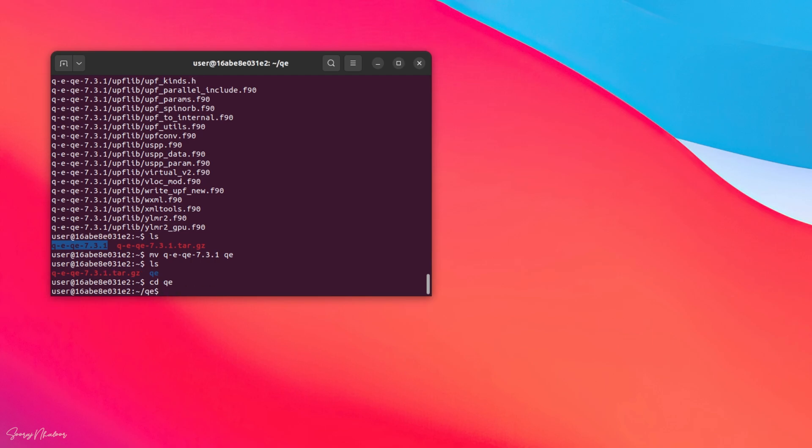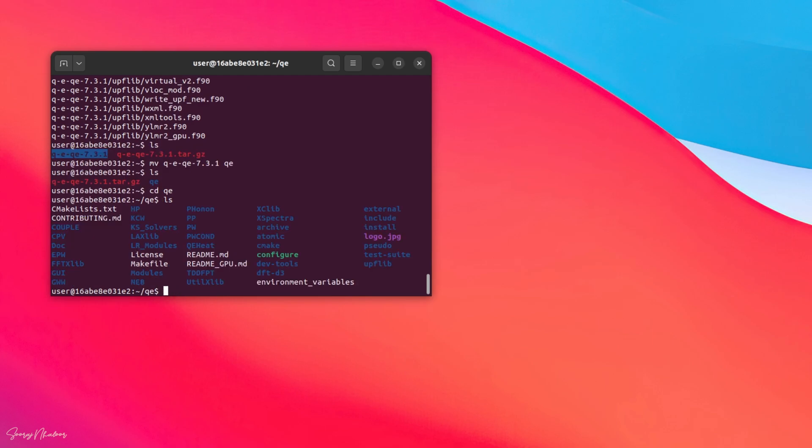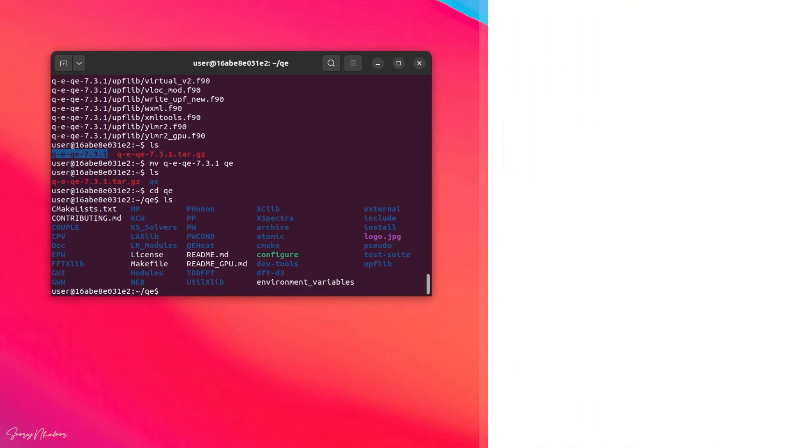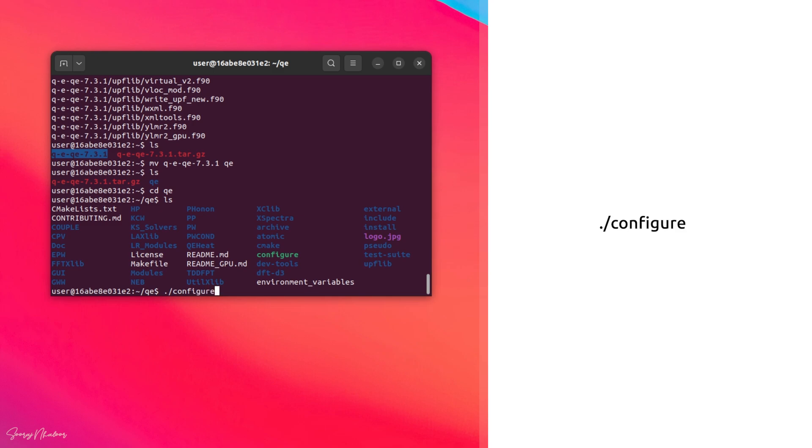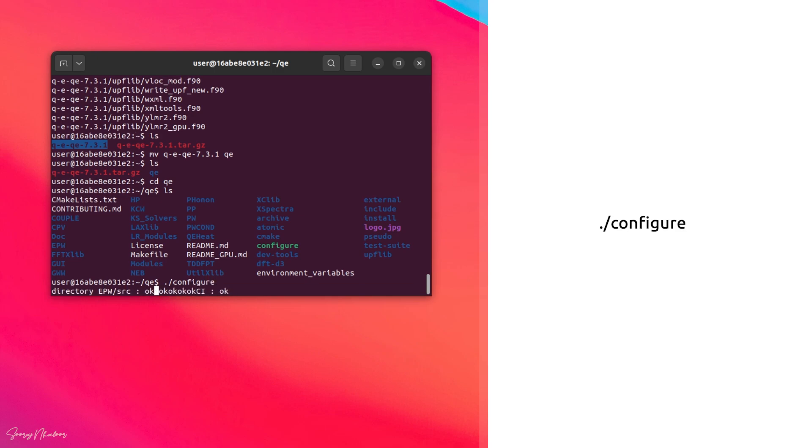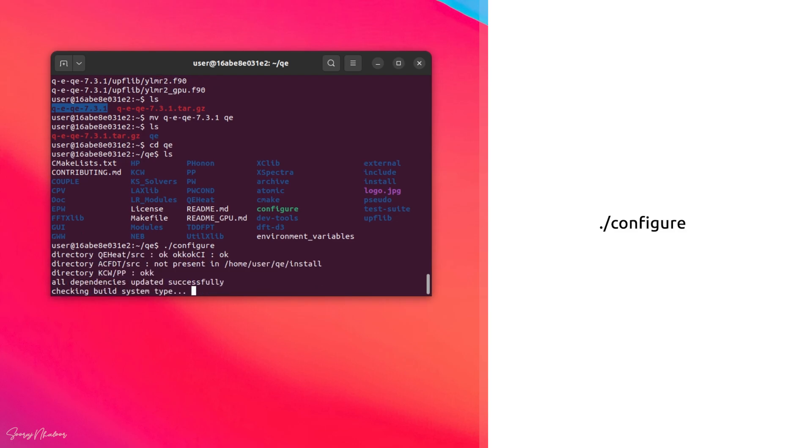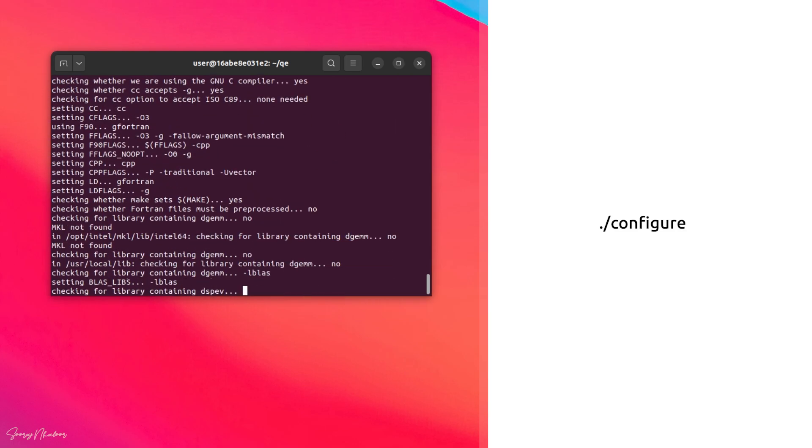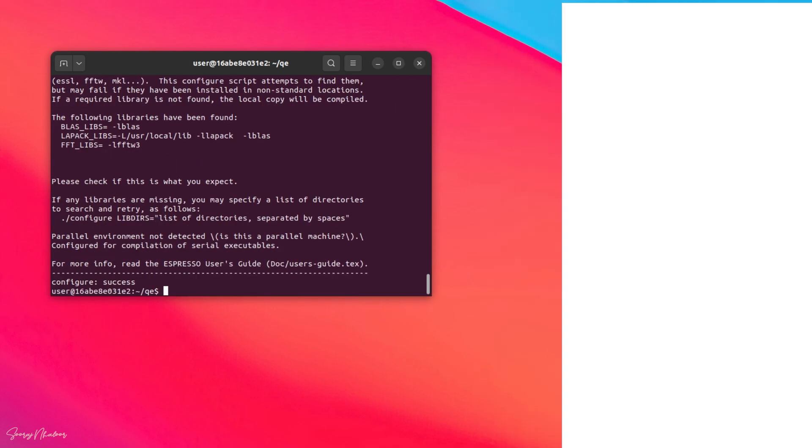Inside the folder you can see a lot of files. Now first we need to configure it using ./configure. It may take some time. You have to check whether all the libraries are present, which can be done by looking at the portion where it says the following libraries are present.